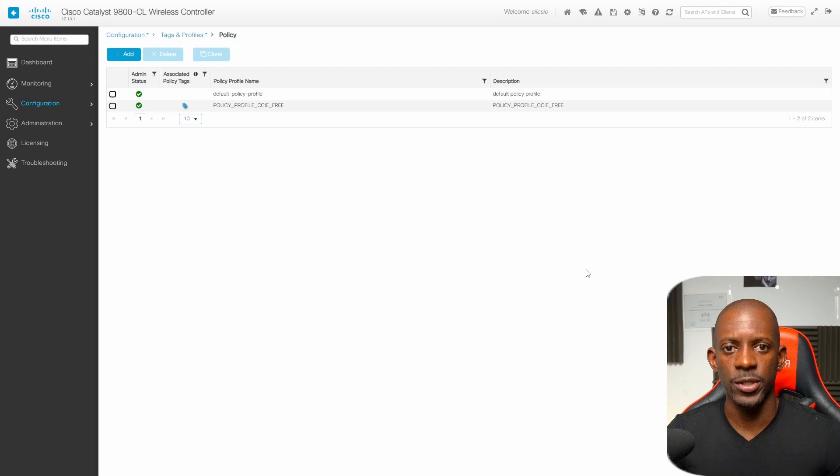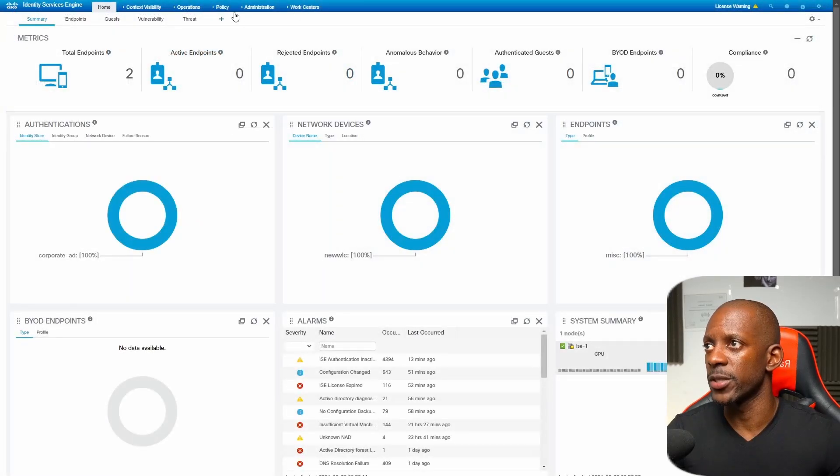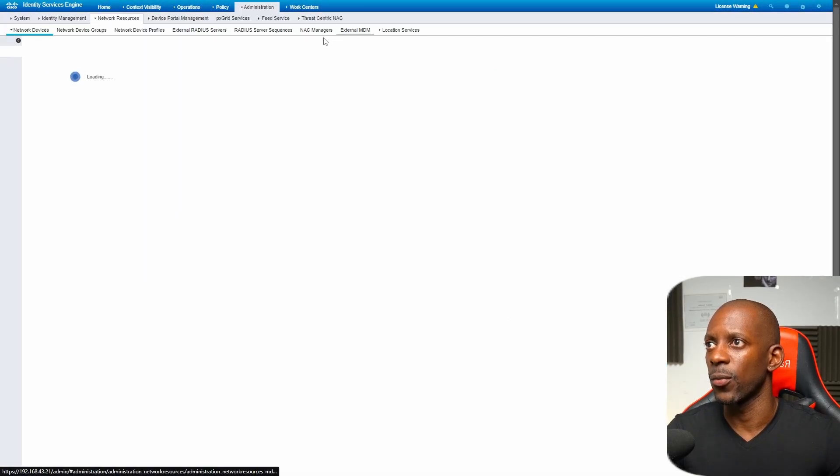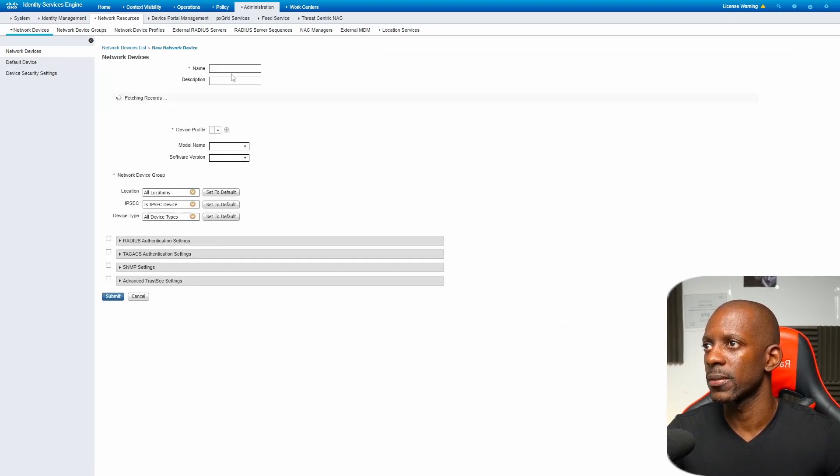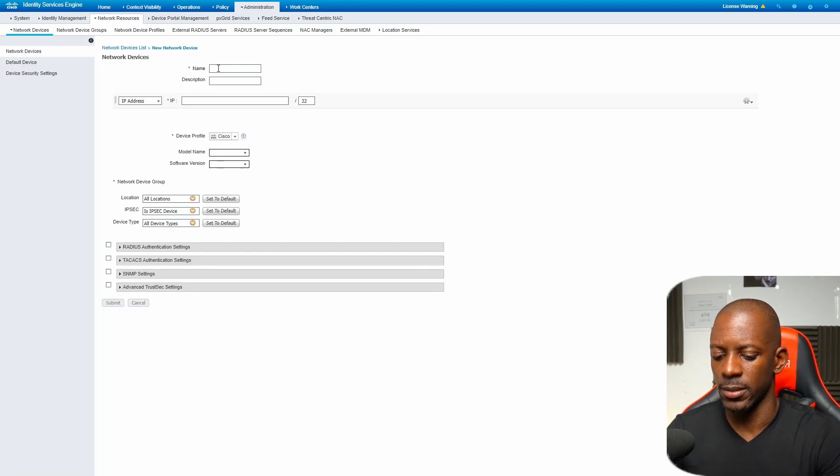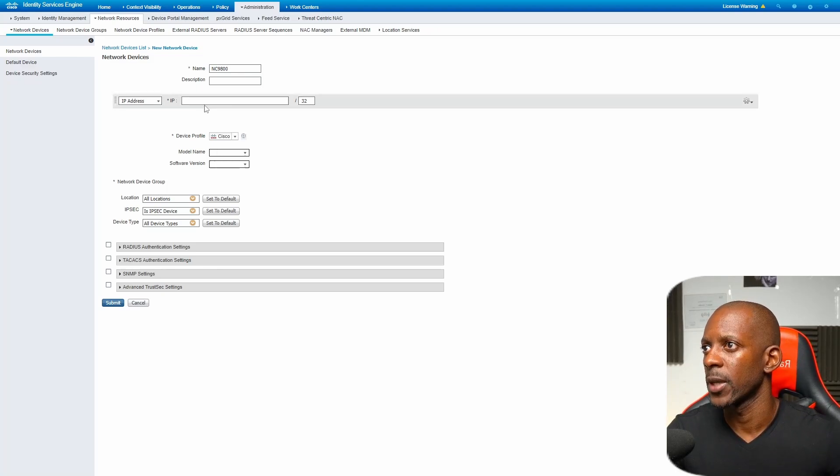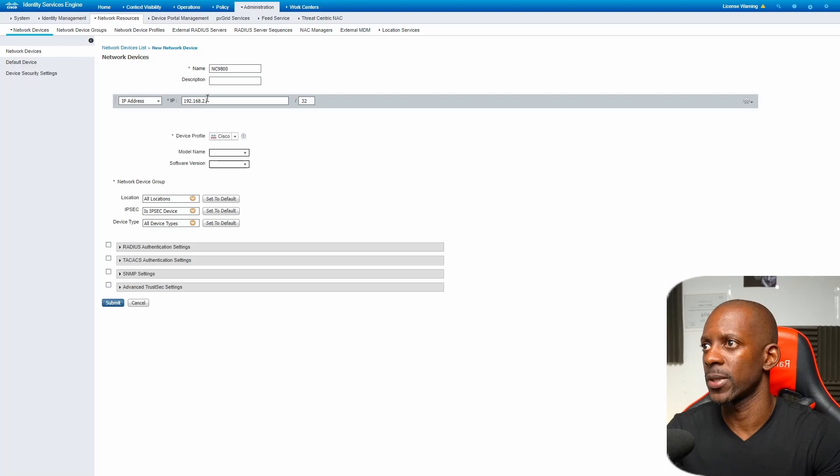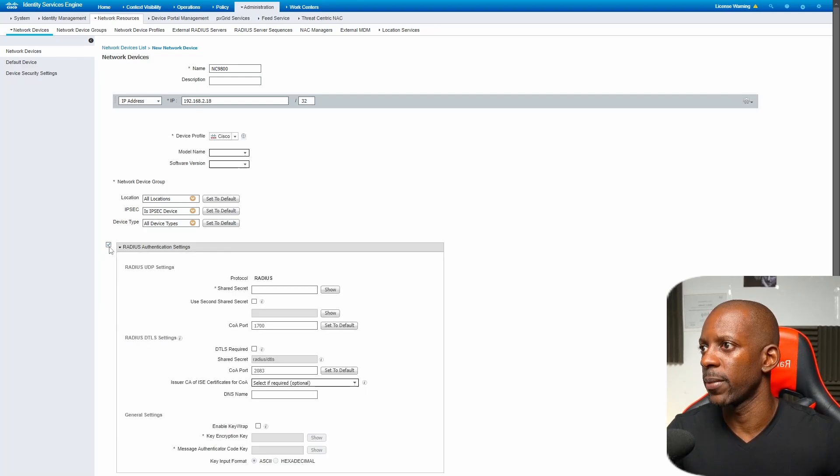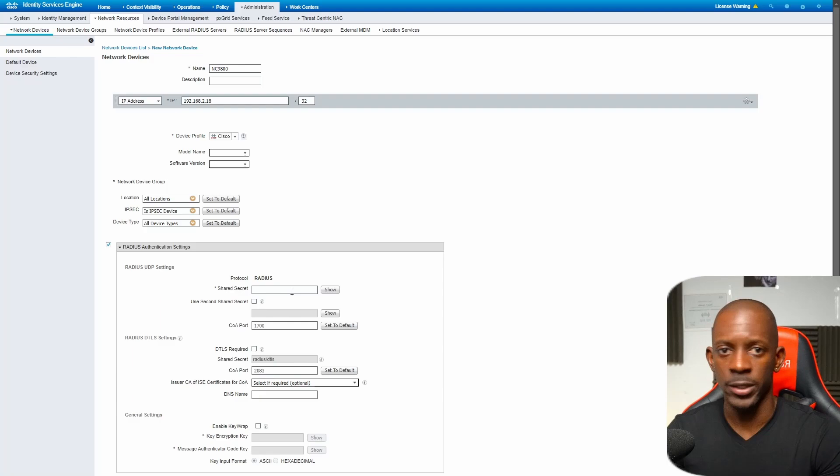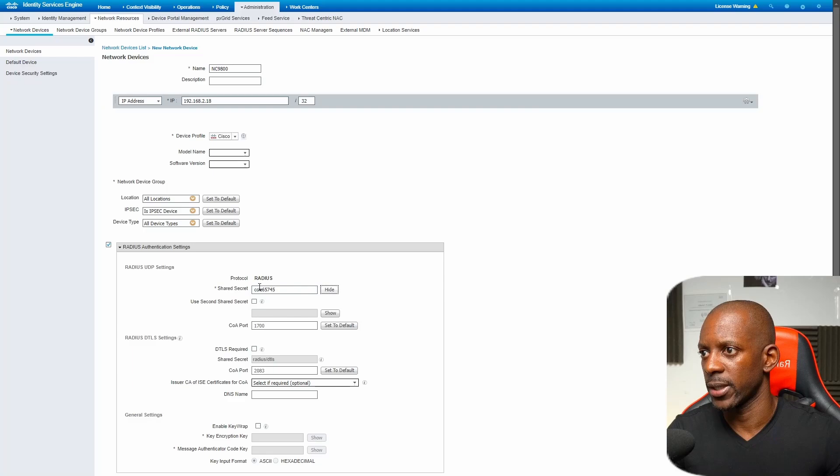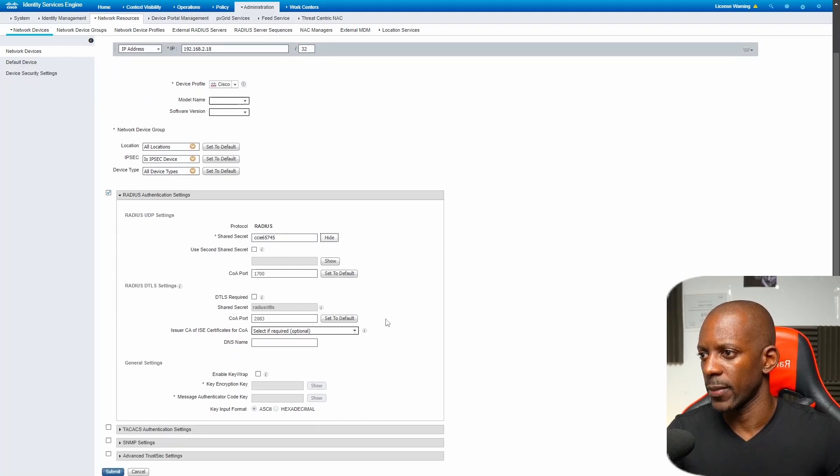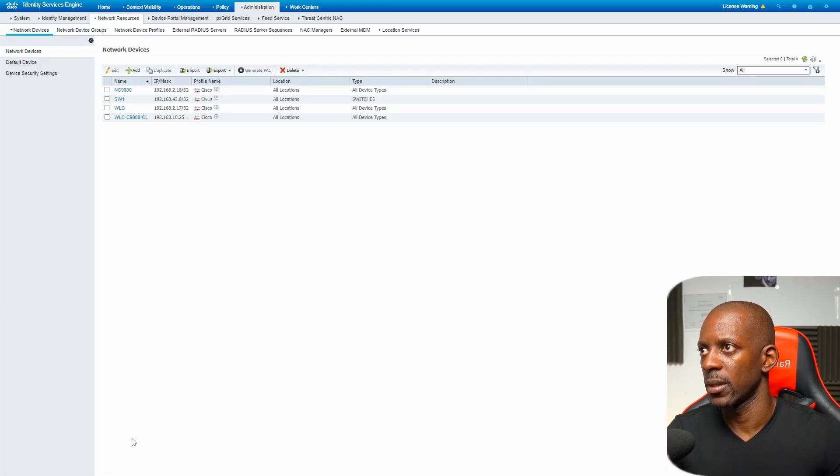Now let's jump to Cisco ISE. Here in Cisco ISE the first thing will be to add the wireless LAN controller as an object. We click on network devices and we're going to add and give it a name. It's just going to be Neo C9800. The IP address that's going to be 192.168.2.18 and we want to enable RADIUS. The shared secret has to match the one we just created before on the wireless LAN controller. That's going to be CCIE6. We can save this.